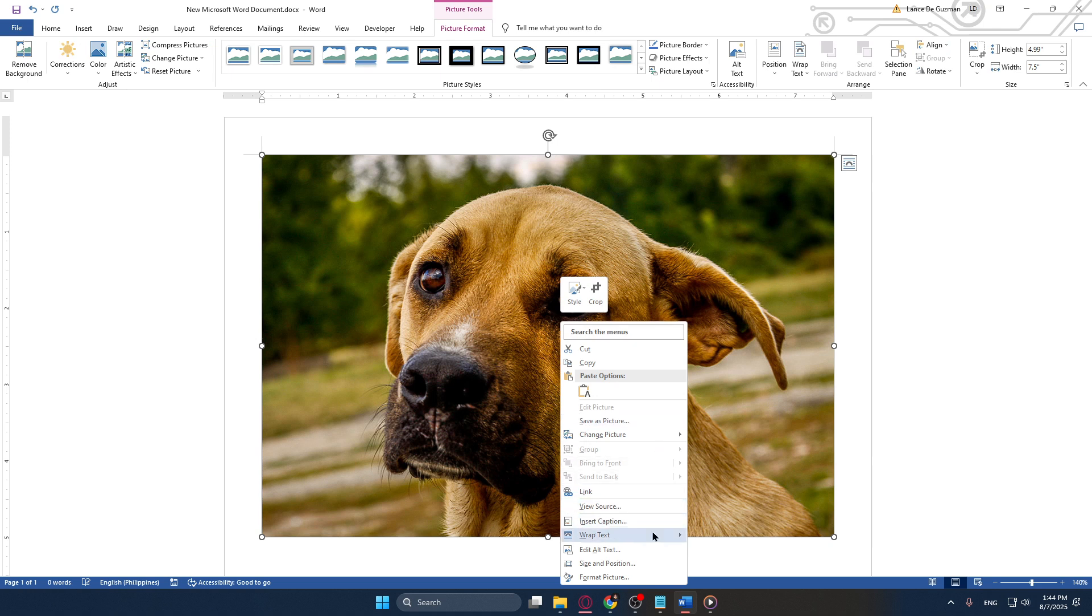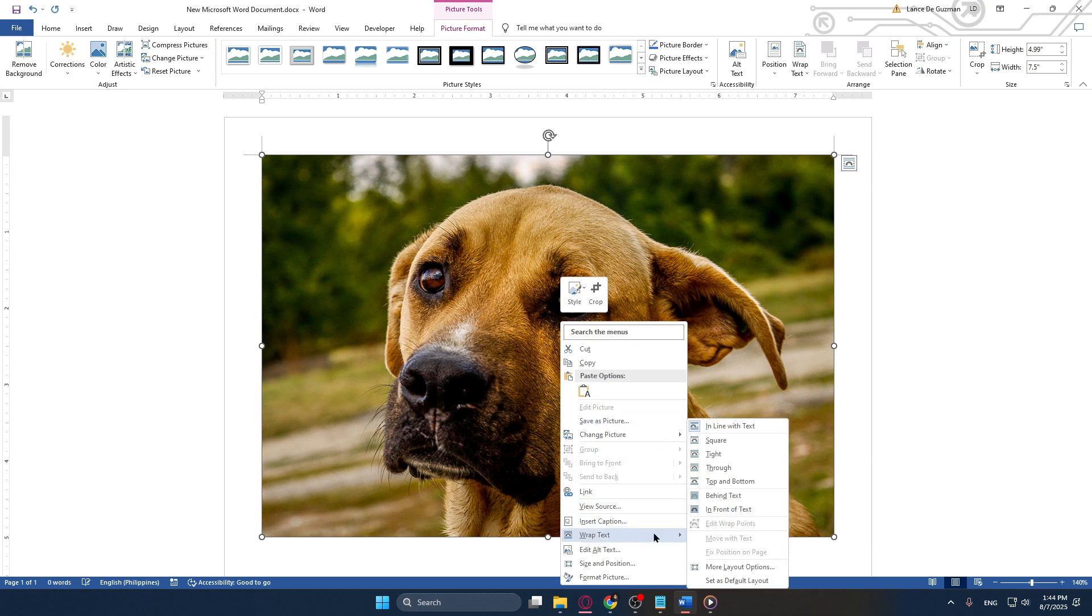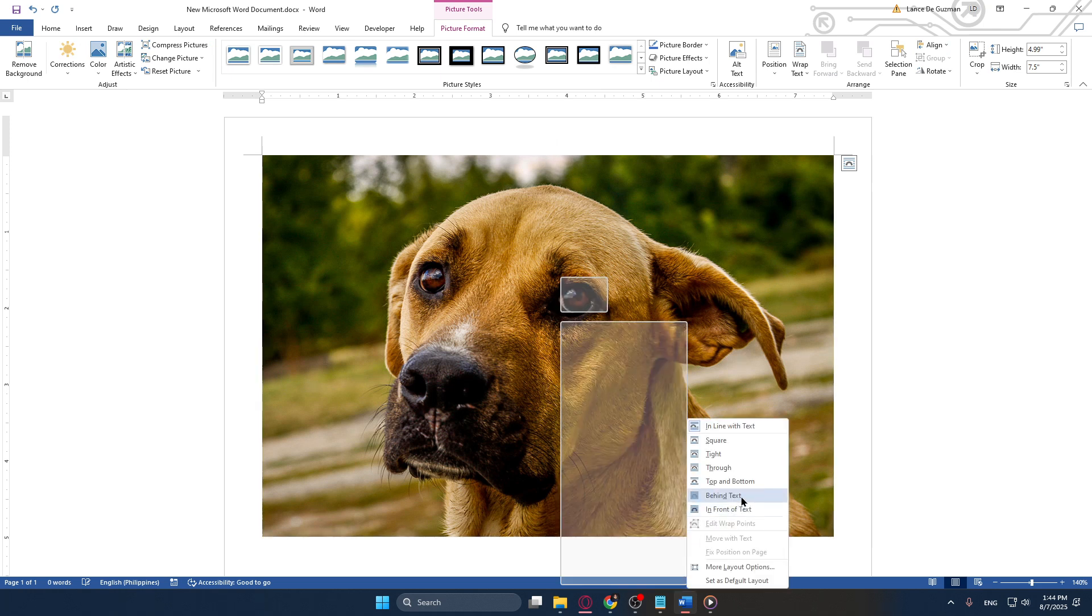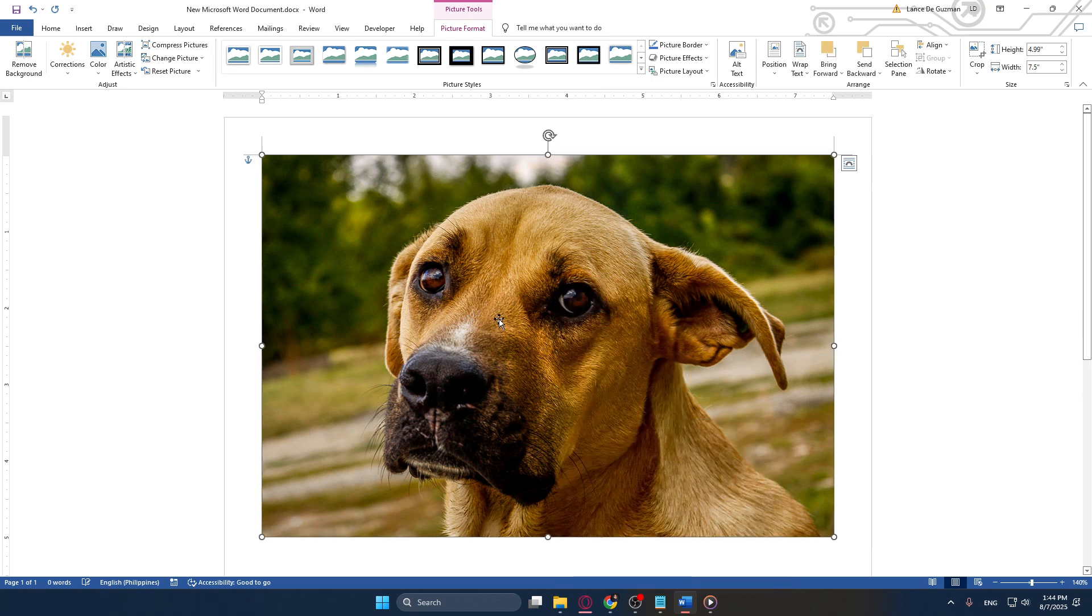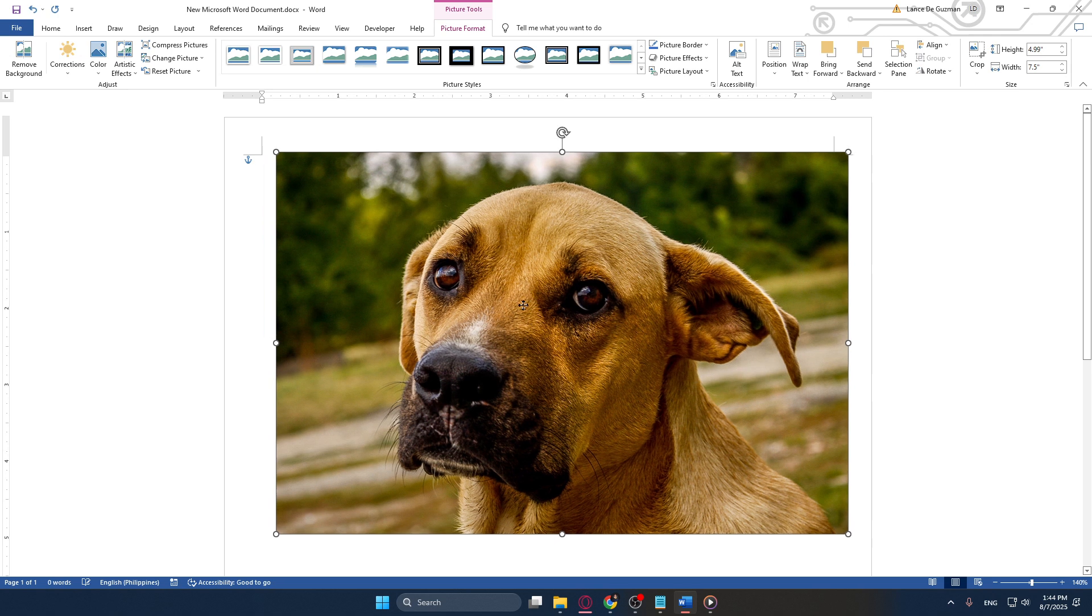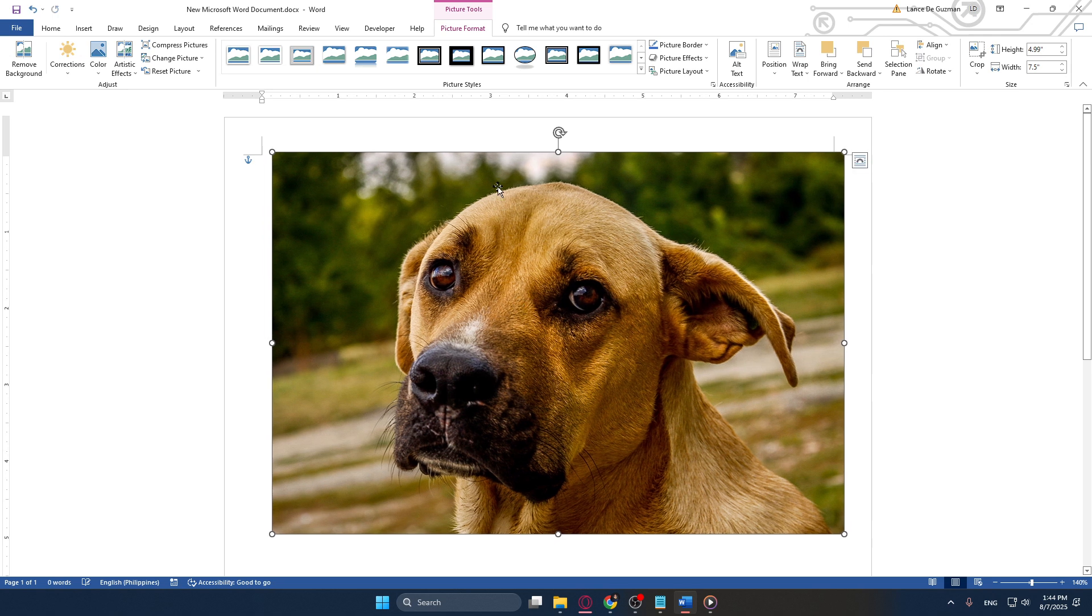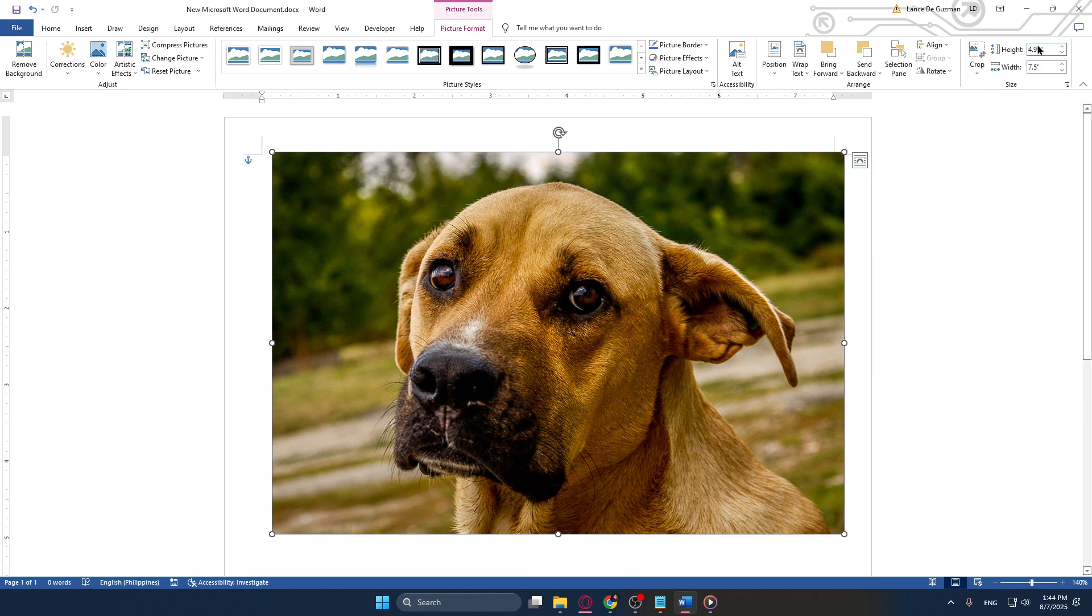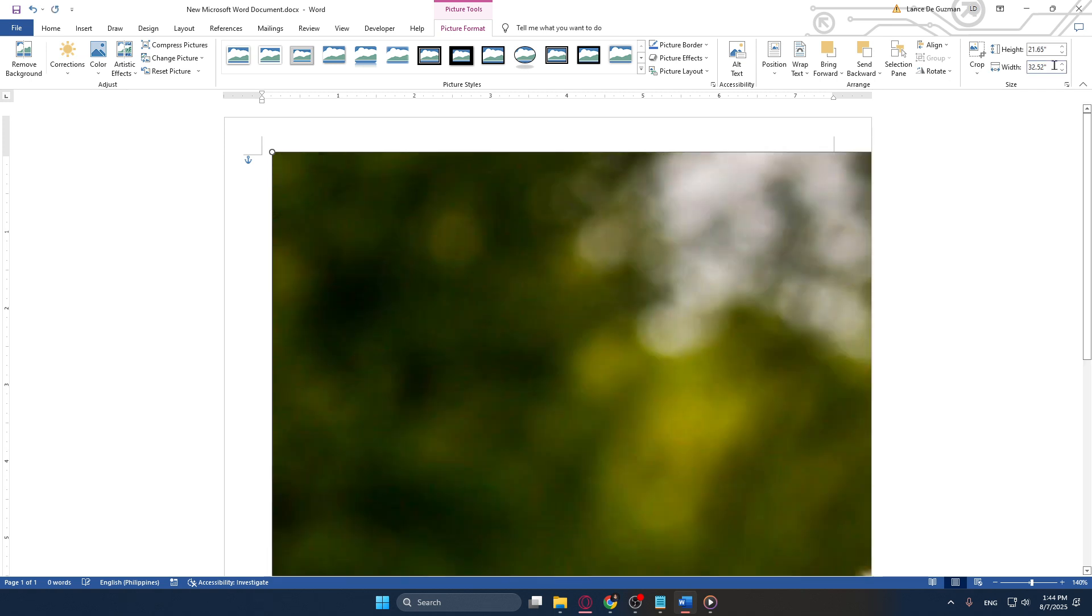After that navigate to the Picture Format tab. Within this tab look for the Size group where you can enter the total height and width of your image. For this example I am creating a four page poster, so I'll input a height of 55 centimeters and a width of 39 centimeters. This sizing ensures that your image will be appropriately portioned across multiple pages, ready for printing.